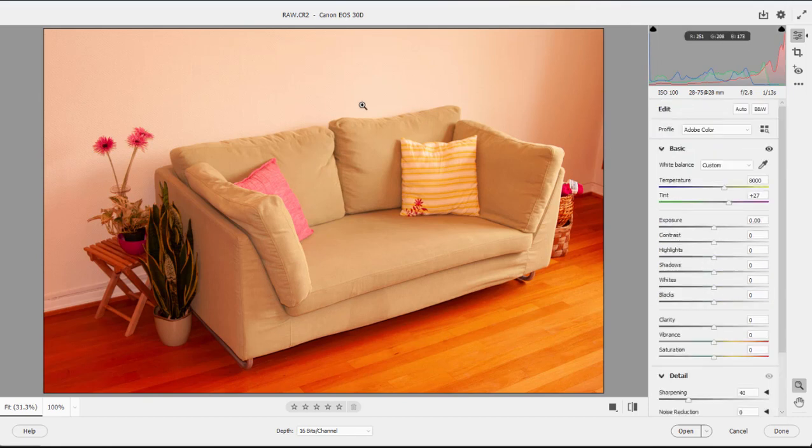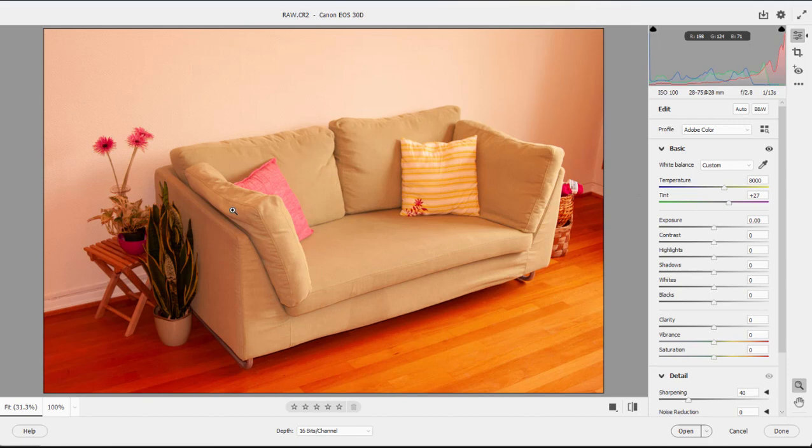But these changes are not being permanently made to the picture. If I were to close the picture right now, when I reopened it these changes would show, but the original digital negative has been left untouched. Let me show you what I mean by that.